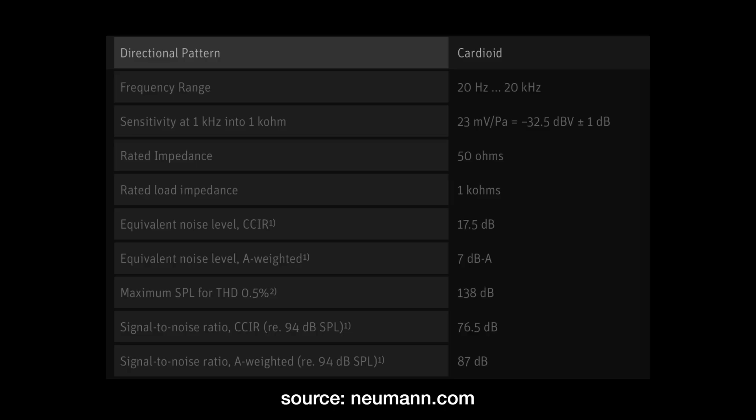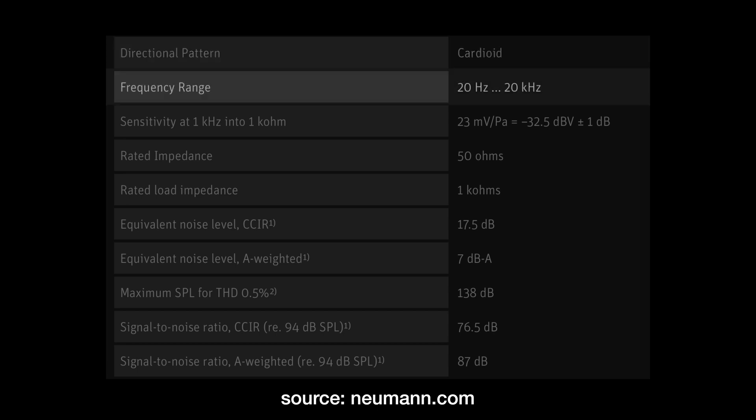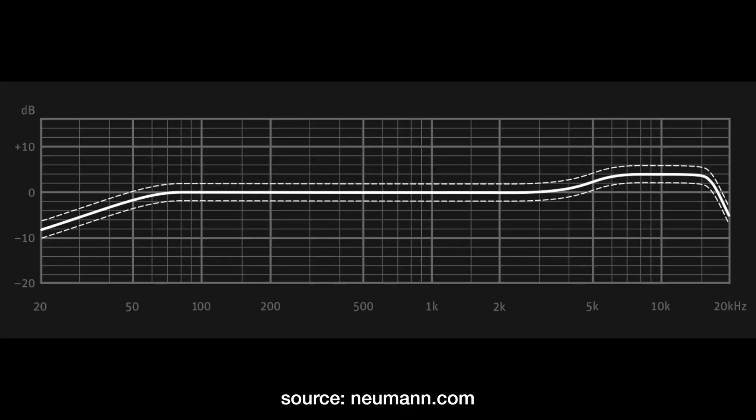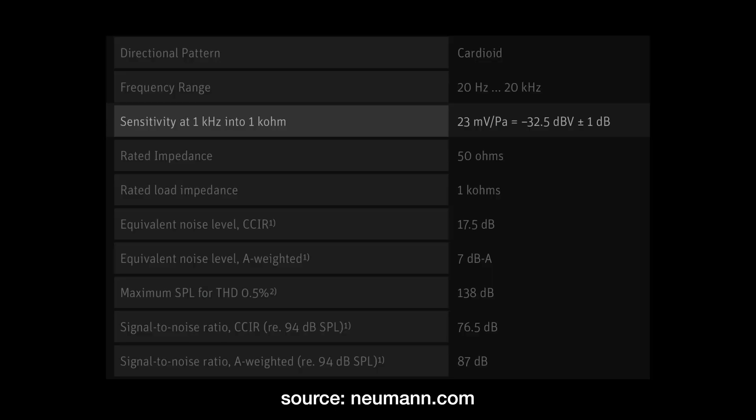Then we have the much more complicated spec sheet of a condenser microphone. Again, first we have the polar pattern — in this case cardioid. Again they list the frequency range, 20 Hz to 20 kHz — again refer to the actual graph to get useful information. Then they list sensitivity. Sometimes they'll provide this in millivolts per pascal; I'll throw a link in the description to the website I use to convert this into dBV.